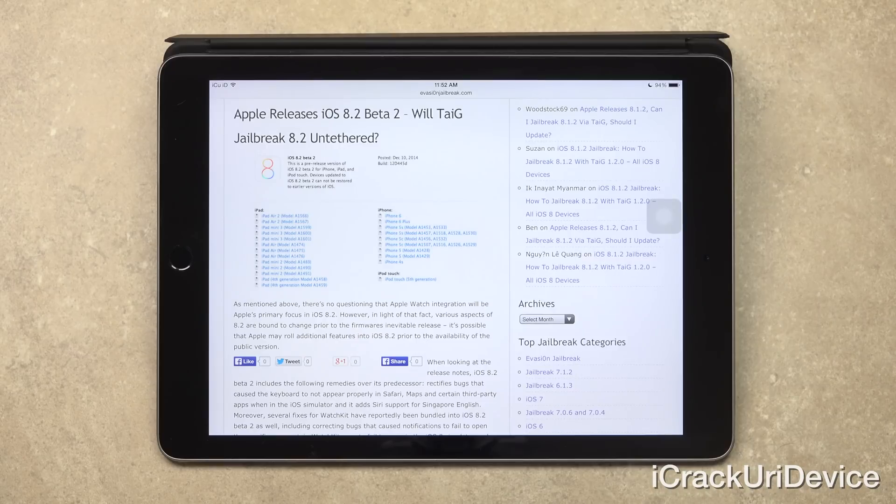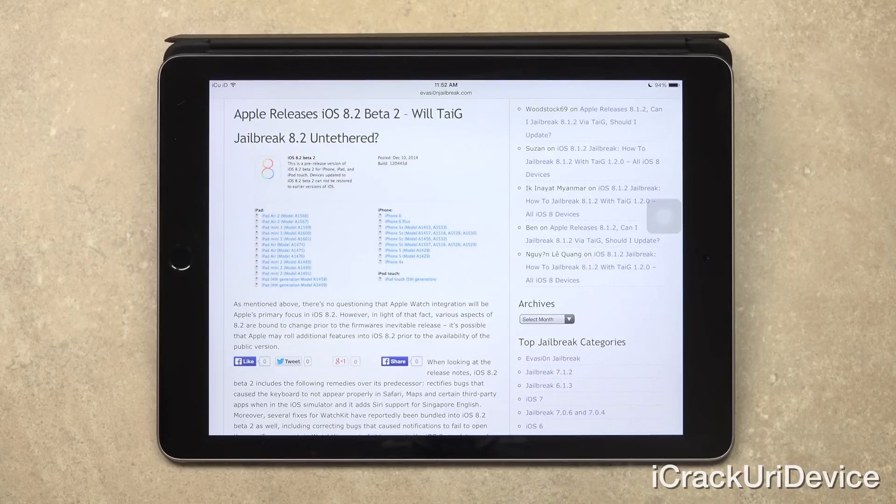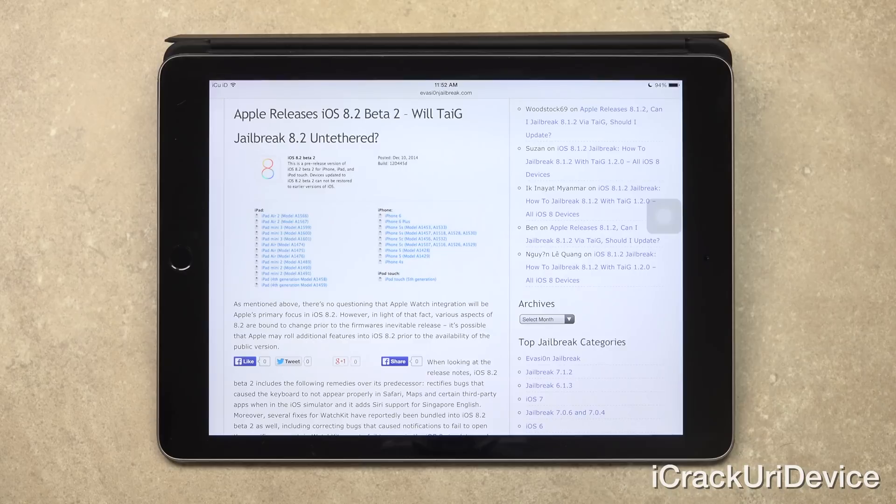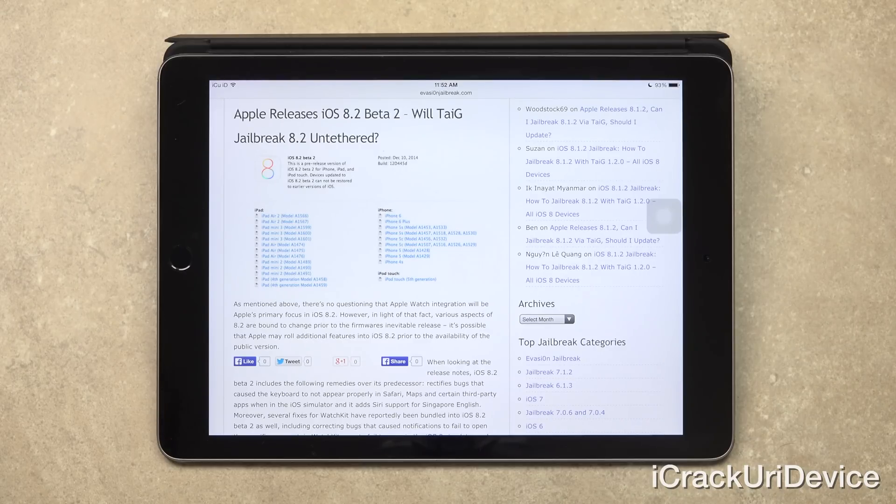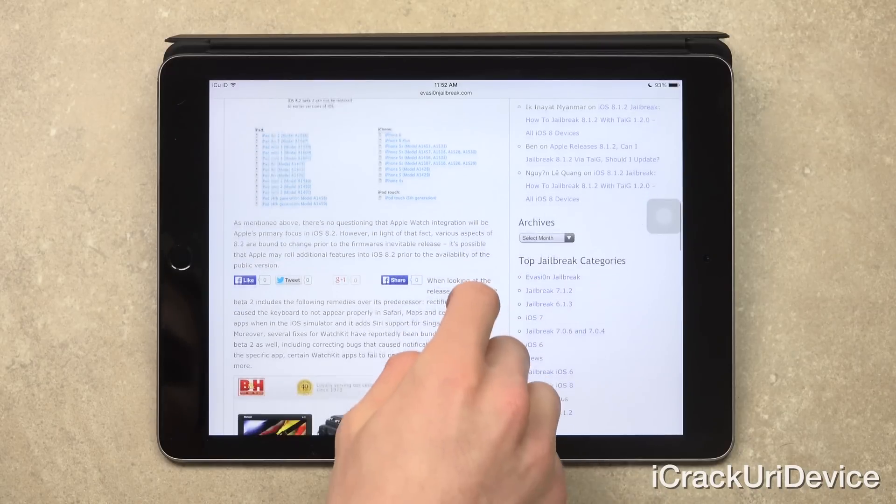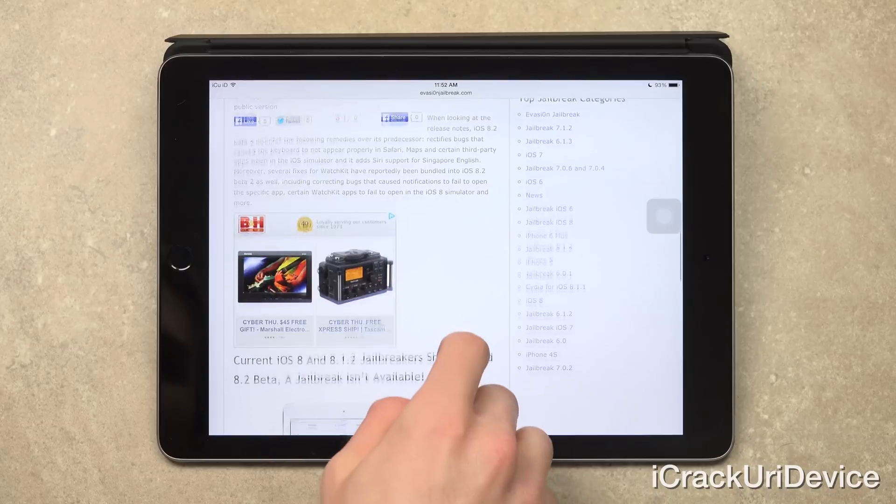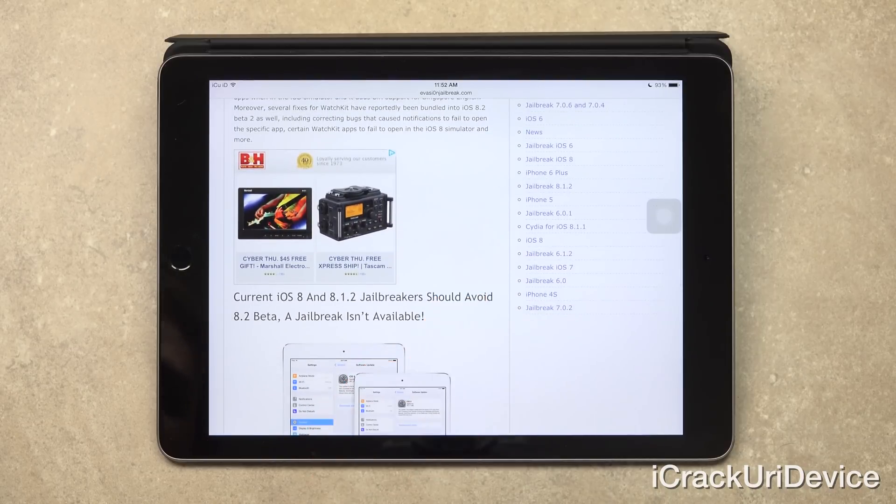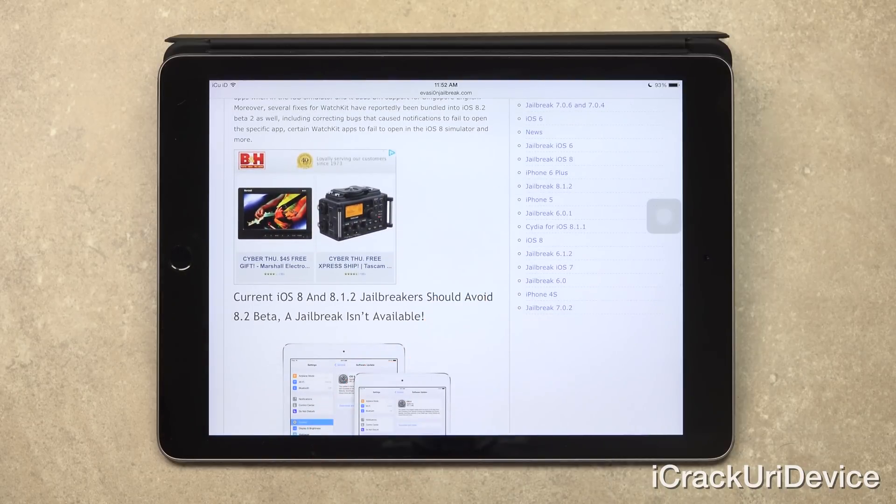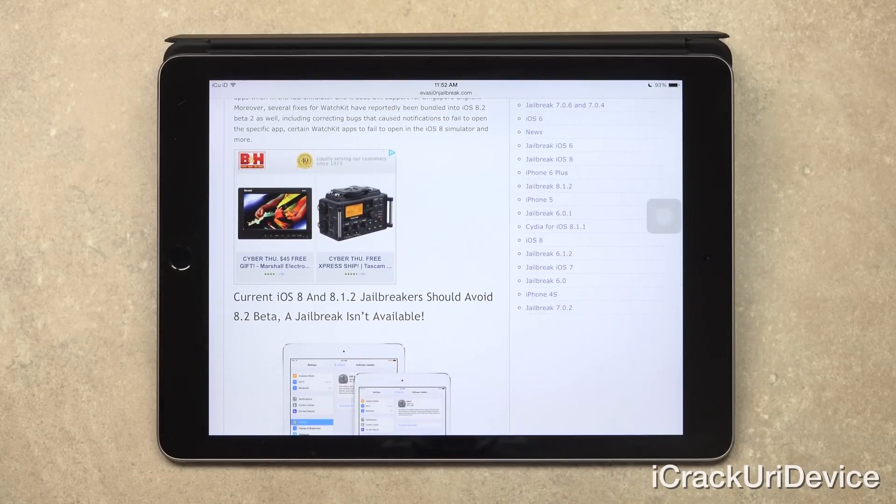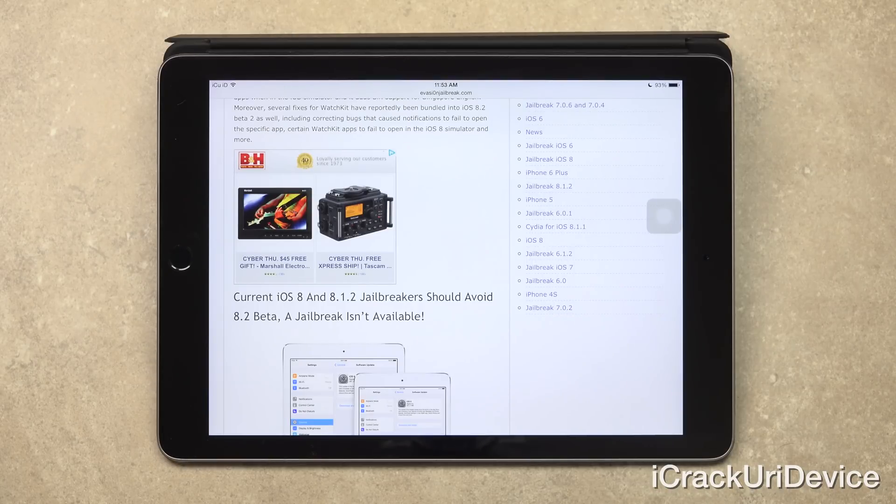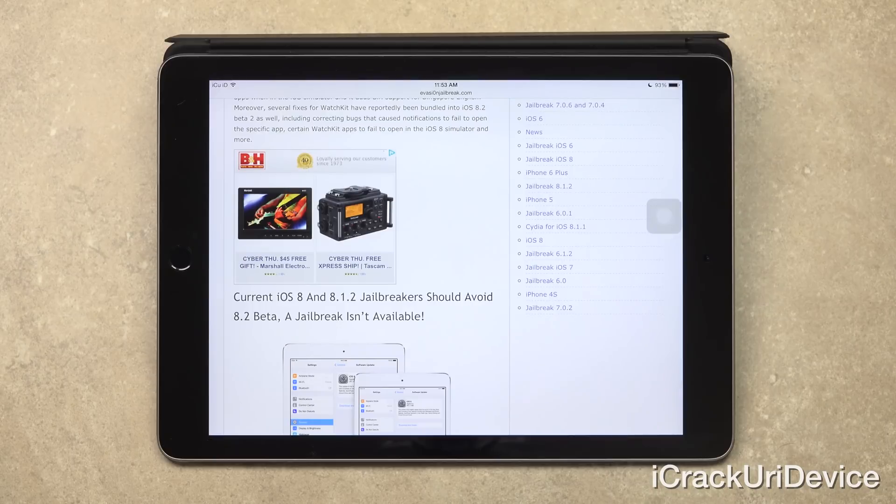So when looking at the release notes, iOS 8.2 beta 2 includes the following remedies over its predecessor. It rectifies bugs that cause the keyboard to not appear properly in Safari maps and certain third-party apps when in the iOS simulator, and it adds Siri support for Singapore English. Moreover, several fixes for WatchKit have reportedly been bundled into iOS 8.2 beta 2 as well, including correcting bugs that cause notifications to fail to open for a specific app, certain WatchKit apps to fail to open in the iOS 8 simulator, and more.